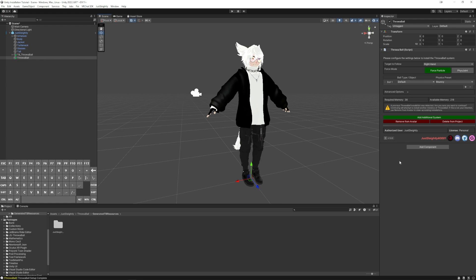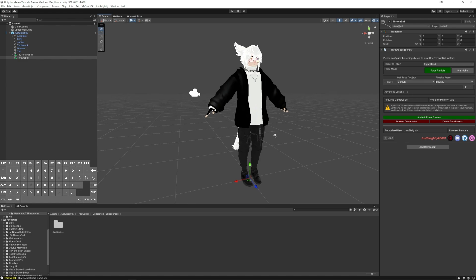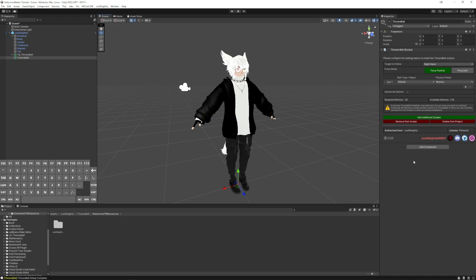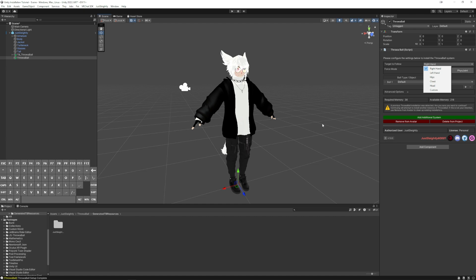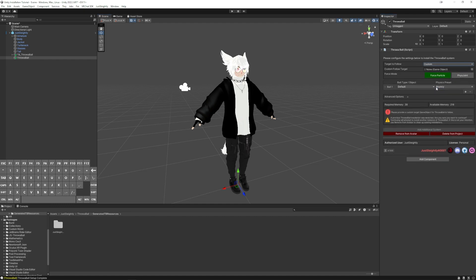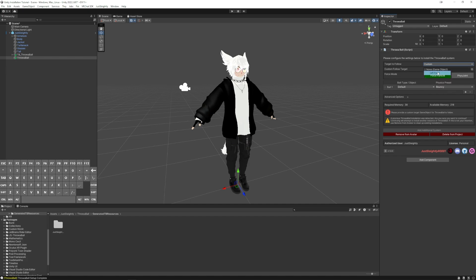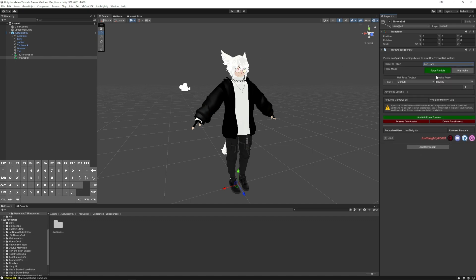Now let's go through each of these settings in a little bit more detail so that you can customize Throwball to your liking. Starting from the top, Target to Follow allows you to pick which part of your body you would like Throwball to follow before it gets dropped in space or before it's grabbed. So right hand, left hand, there's an option for Custom if you want to choose a custom game object out of your hierarchy. Otherwise, I'm just going to leave it on my hand for now, or maybe my hips this time so we can show you how that looks.